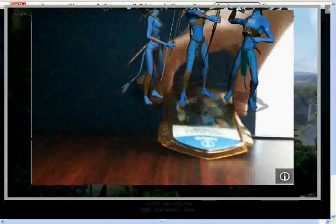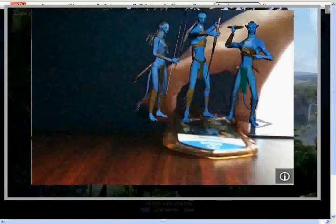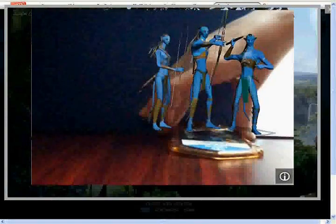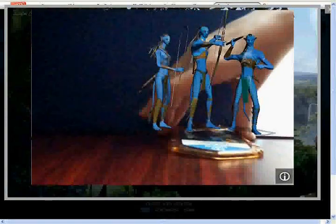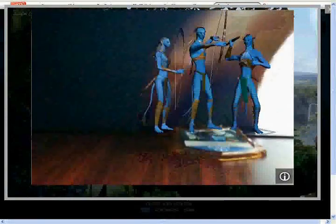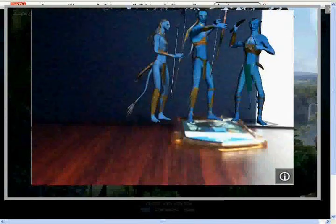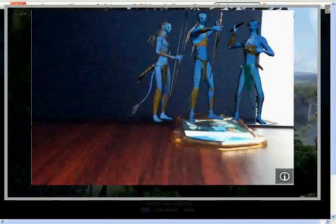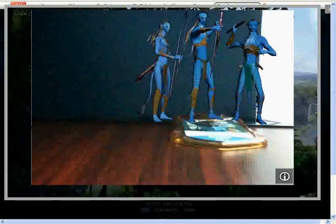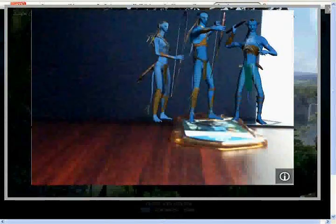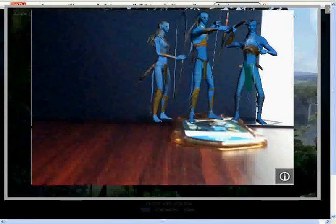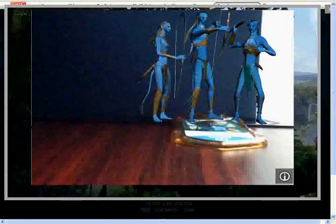Now for the Avatar Jake Sully eye tag. Once again, just show the eye tag to the camera and then bring it down really slowly to make it flat. Now this eye tag is personally my favorite. It's just 3D Na'vi.